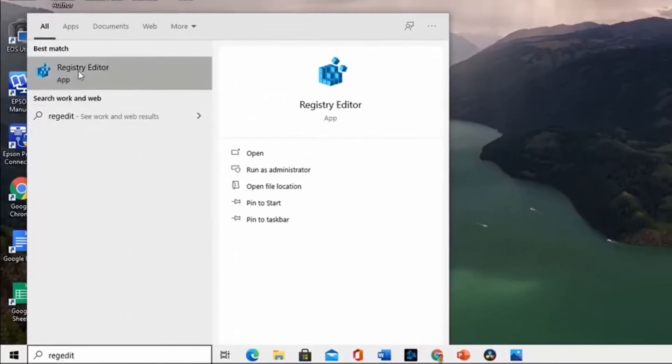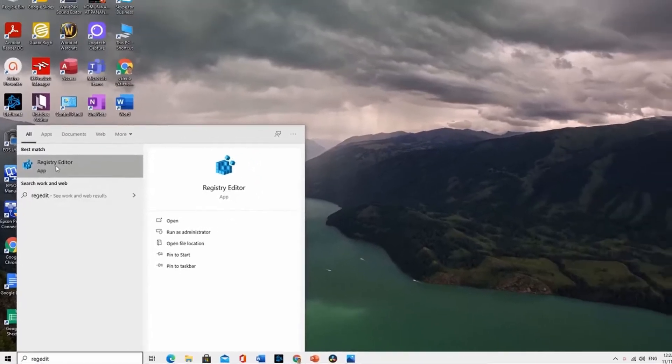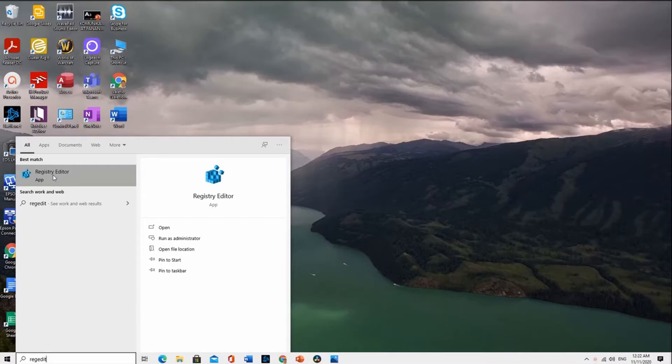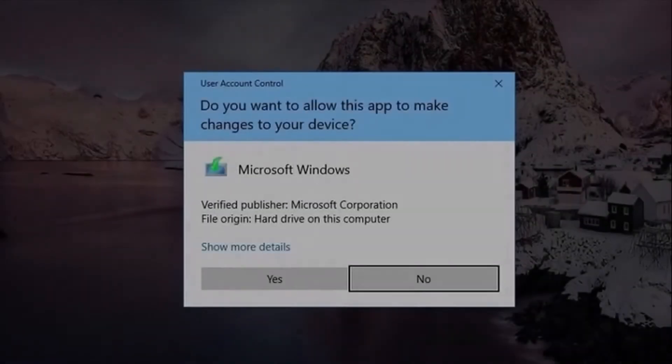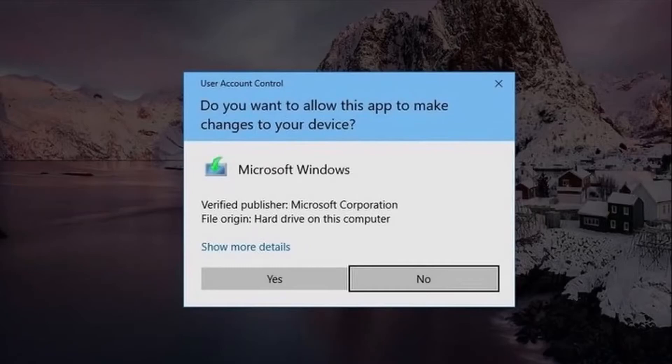Once you see Registry Editor on the list, left-click on it. Just click on Yes if the system asks you if you are willing to apply any changes.